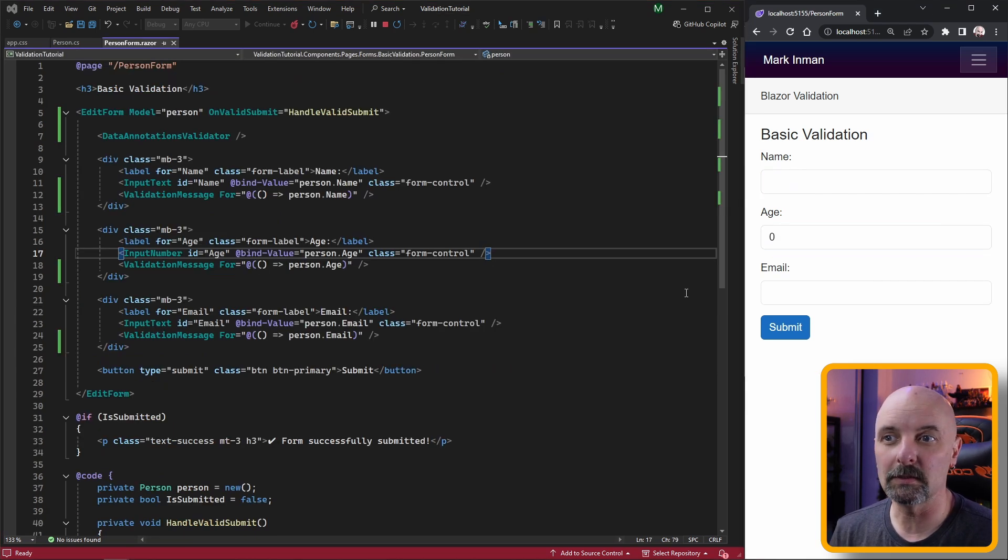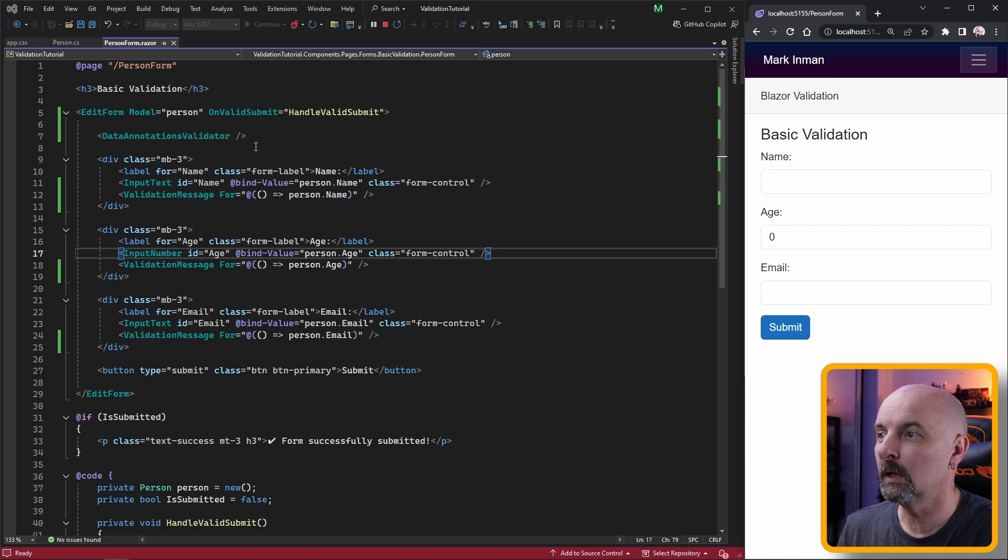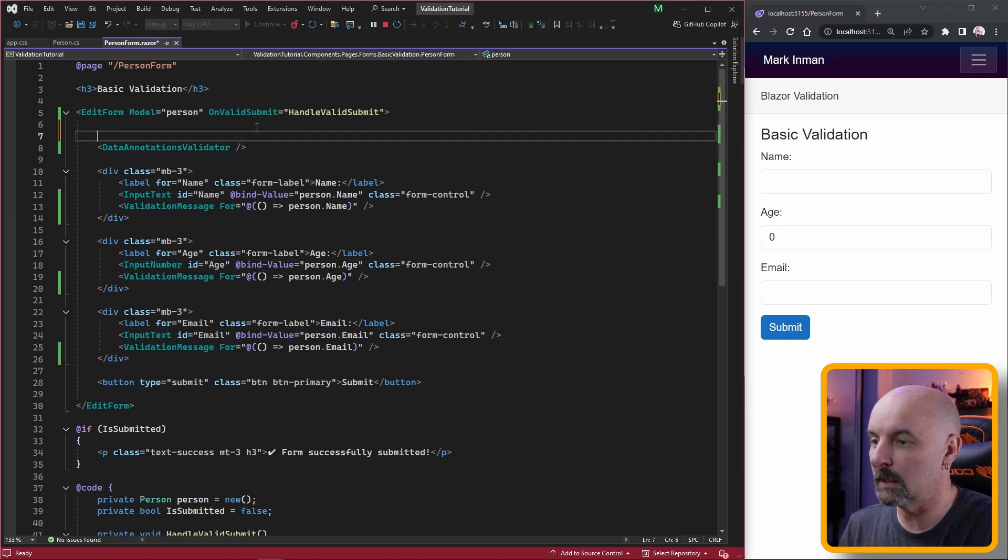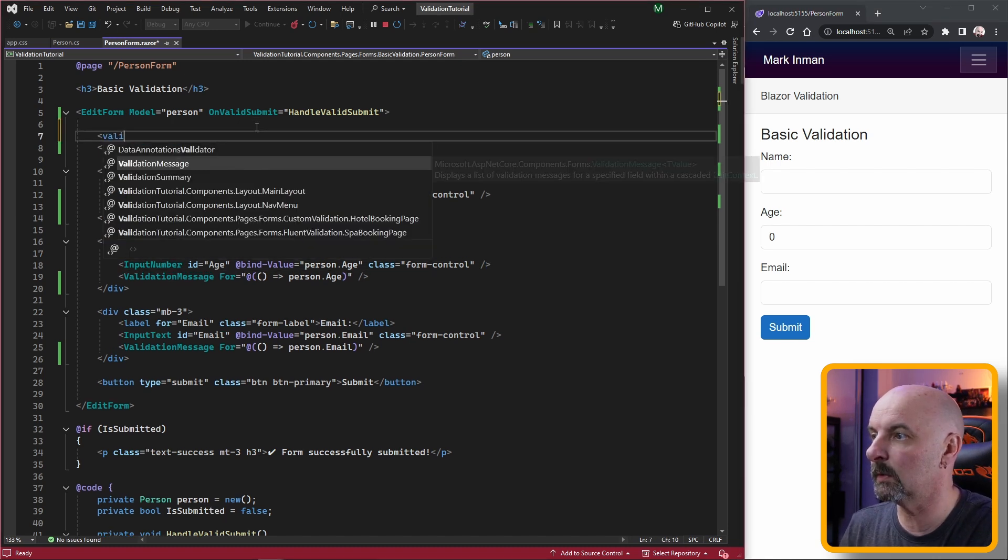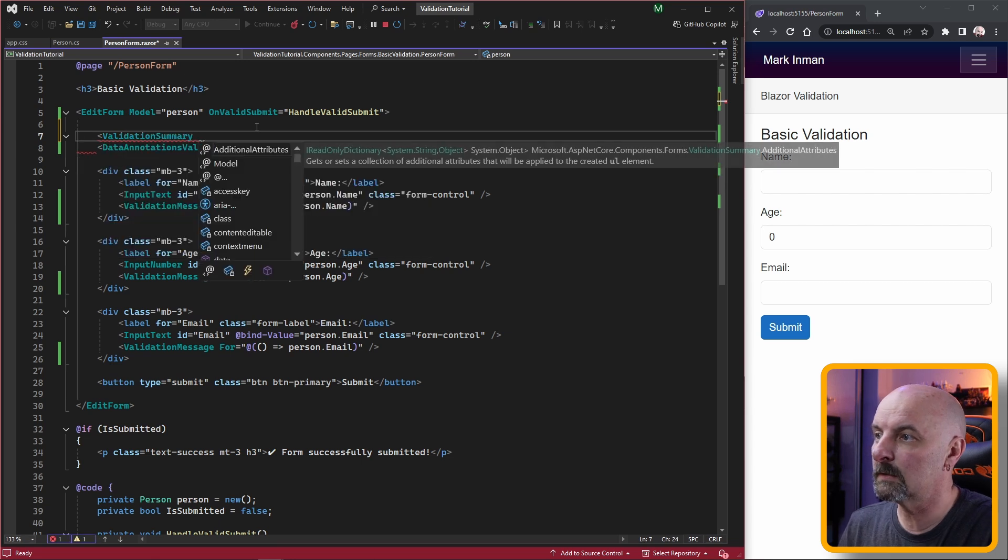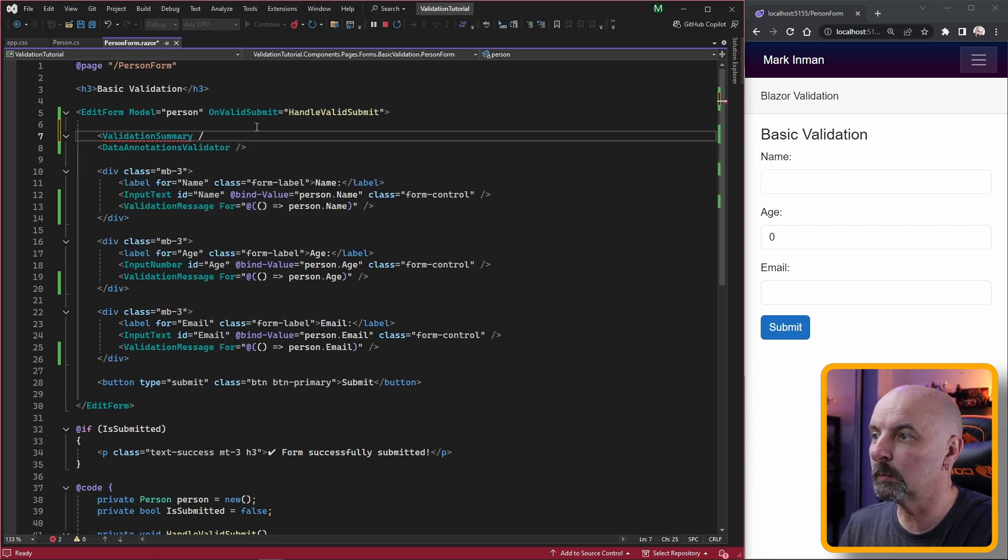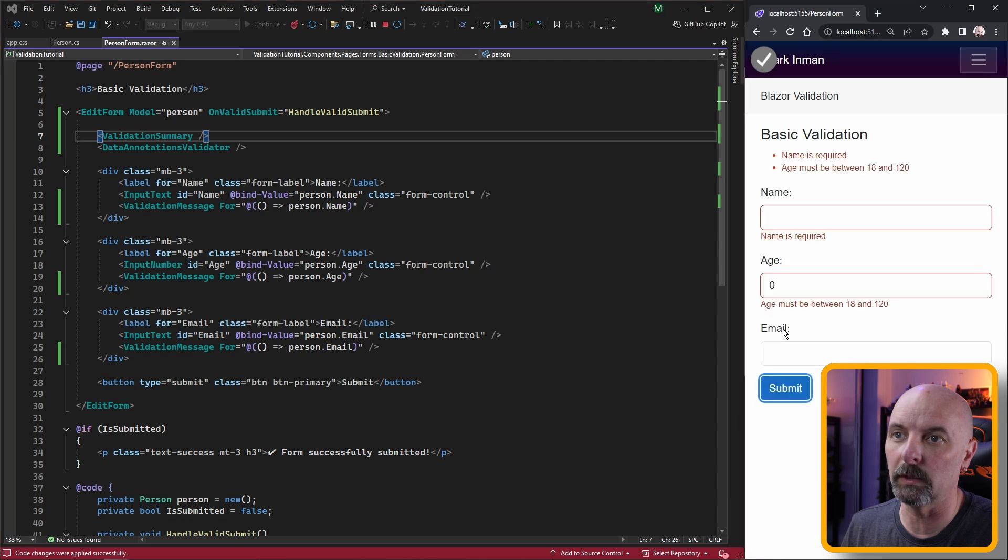Having the validation messages show up individually can be frustrating to some users. So Blazor gives us a validation summary component which will group all the messages together and display it nicely.